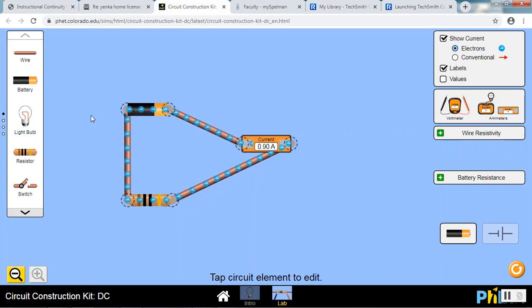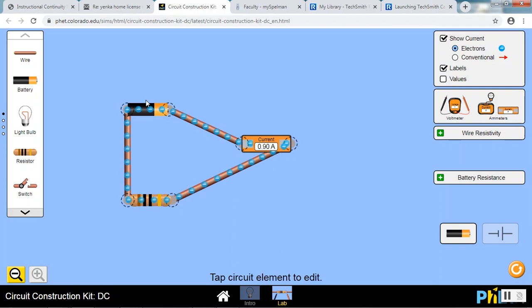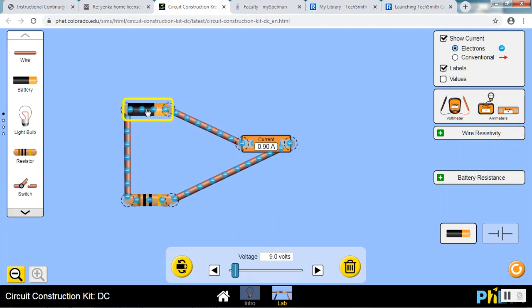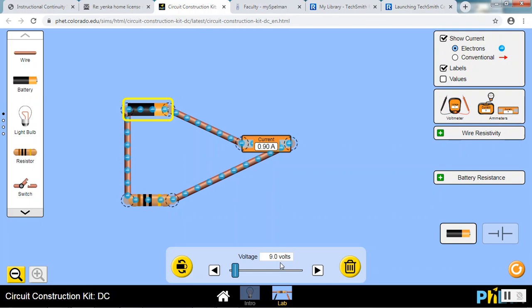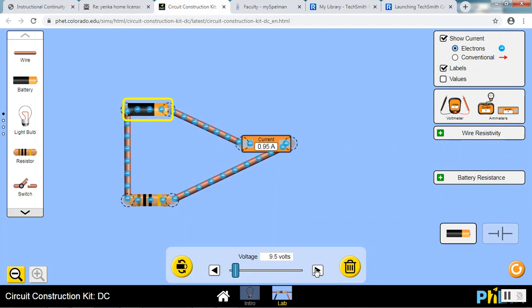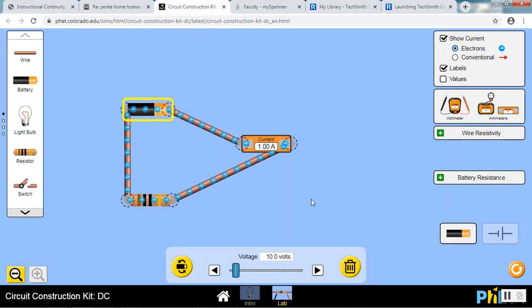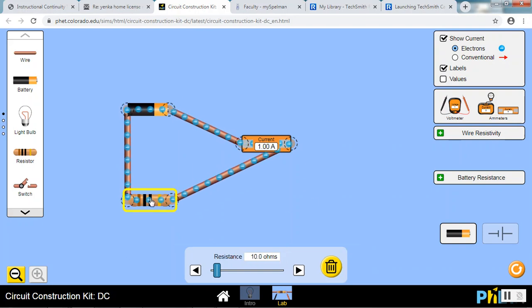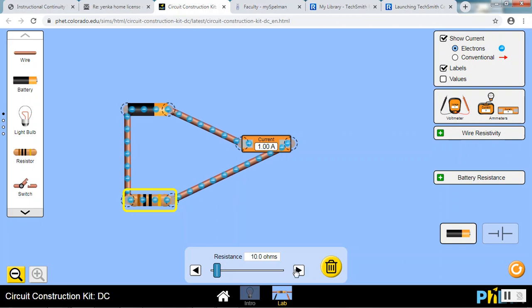It shows the current of 9 amps. If we want to see what the battery is, we can click on it. And down here we can actually control the voltage on the battery if we want. So for instance I can make it 10 volts. Now we have one amp of current. If I click on the resistor I can do the same thing. I can change its resistance using this slider. At the moment it's 10 ohms.